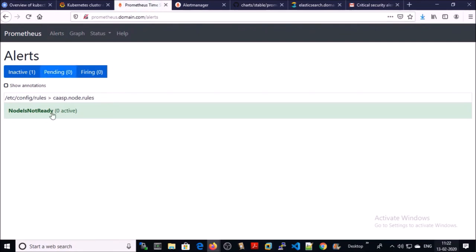You can see all greens. Zero active alerts in node is not ready.